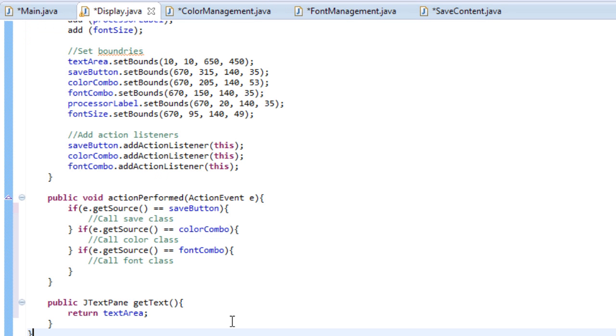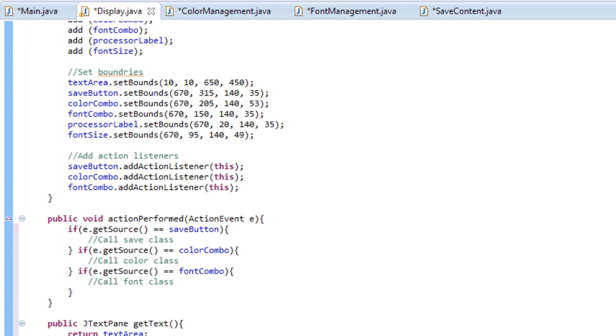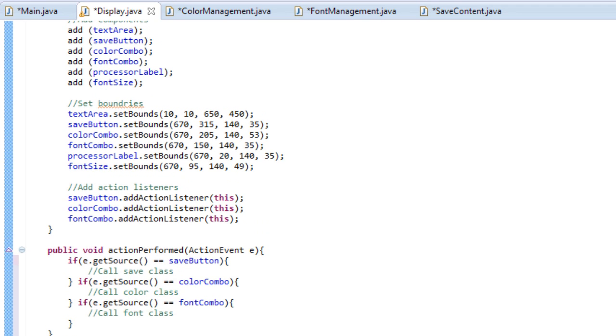What is up guys, last time you were here we were working in our display class and we added our action performed method and our return method for JTextPane.